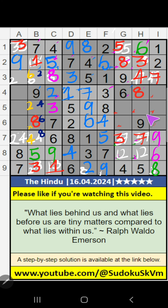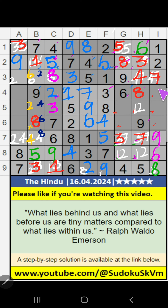In column H, two numbers are remaining: 1 and 2. They will come in one of these cells. We will confirm later. In column I, three numbers are remaining: 3, 4, 5. In the 5th row, we have 3 and 5, so 3 and 5 can't come in this cell; they will come in one of these cells. In the 4th row, we have 3, so 3 can't come in this cell — 3 is confirmed here. Then 5 is here. In column I, only one number is remaining: 4. 4 is confirmed here.